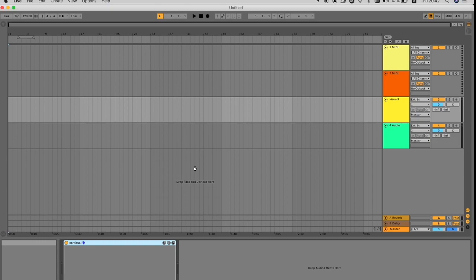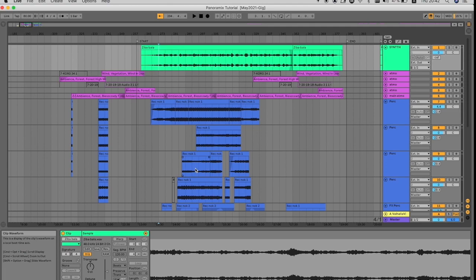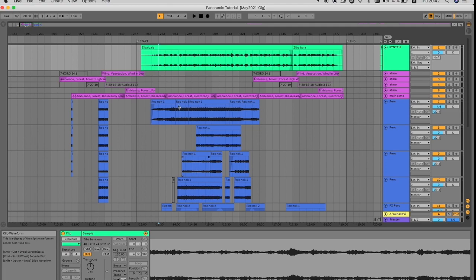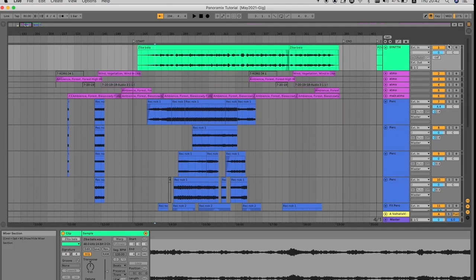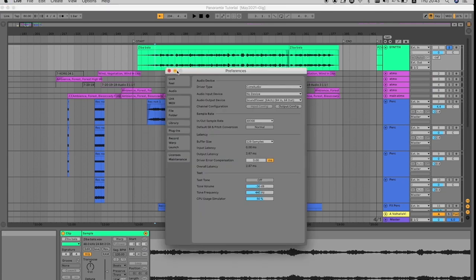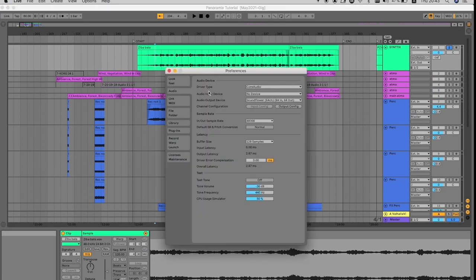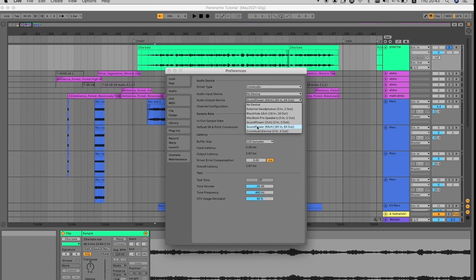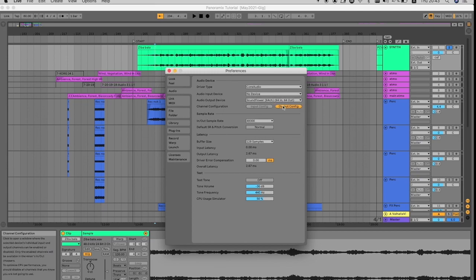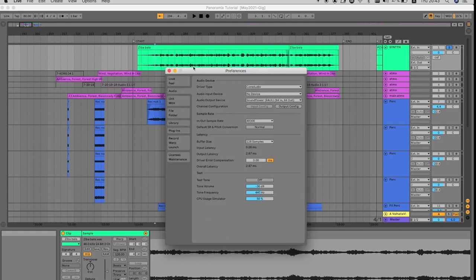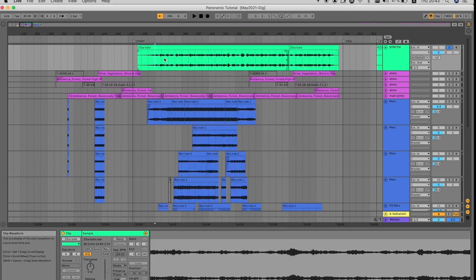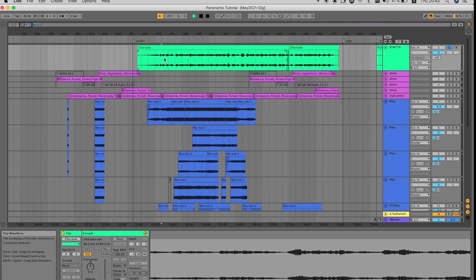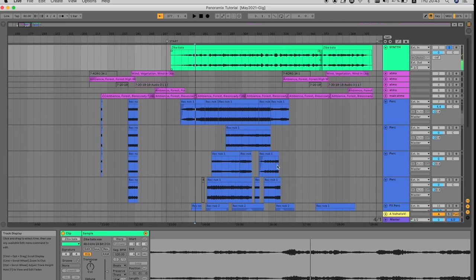But this software is not for free, so we will focus more on the SPAT 5 version in Max and to connect it with Ableton. To achieve that, I'm going to use Soundflower as my audio device as a virtual interface. And here you have all the output configuration. I will choose Excel Out 1 and 2 for this solo track.